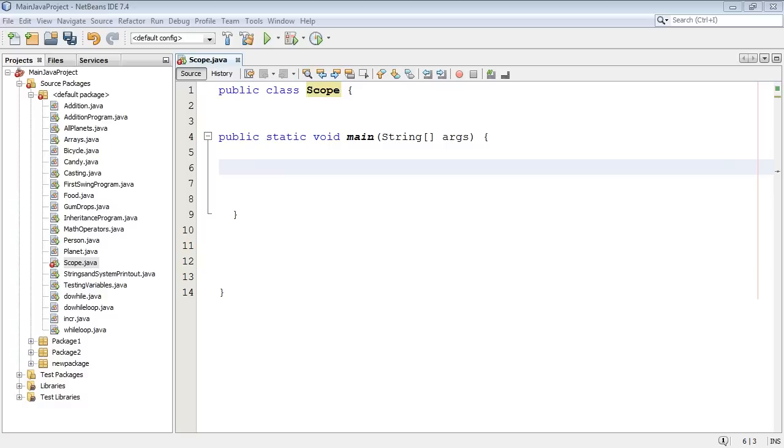And so all of the variables and objects that you create inside that method will only be available to that method. If you want them to be available to other methods, you have to define them outside of the method in the class itself.